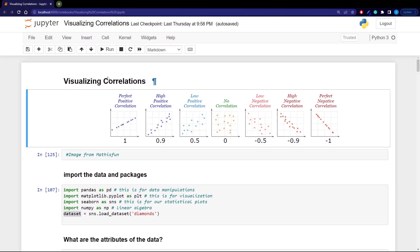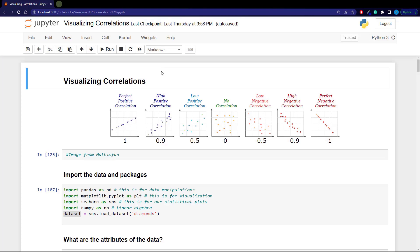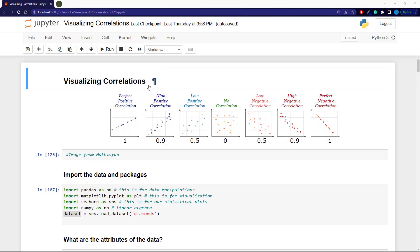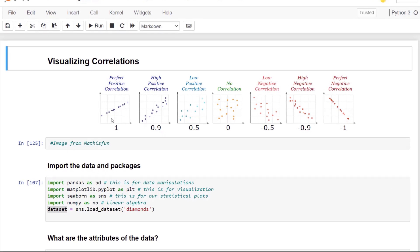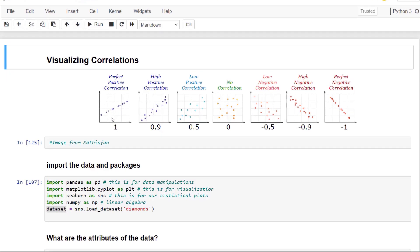So here's just a very easy, nice image that shows the different types of correlations from perfectly correlated, which would give us a correlation value of one, all the way down to something that has no correlation, which would be closer to zero. And then a negative correlation would be closer to negative one.